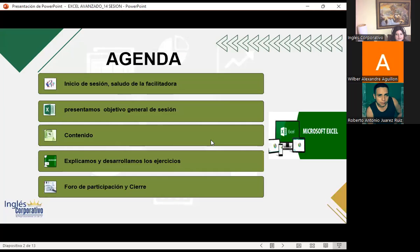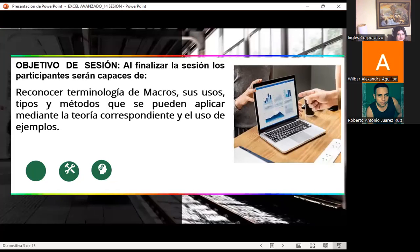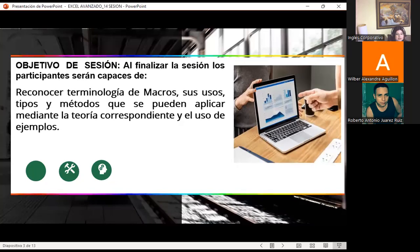Como siempre voy a presentar mi agenda: el objetivo general de sesión, nuestro contenido, y vamos a explicar y desarrollar diferentes entornos en los cuales podemos trabajar macros. Al final, recuerden que tenemos nuestro foro de participación dentro del aula virtual. El objetivo general de sesión es reconocer terminología de macros, sus usos, tipos y métodos que se pueden aplicar mediante la teoría correspondiente y el uso de ejemplos.